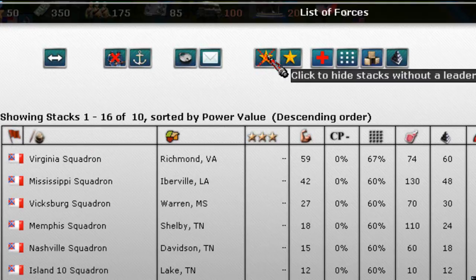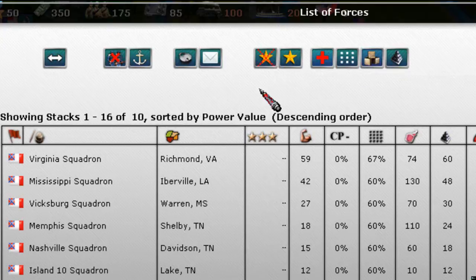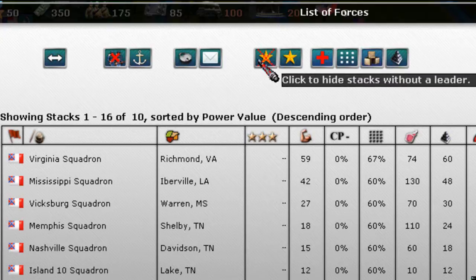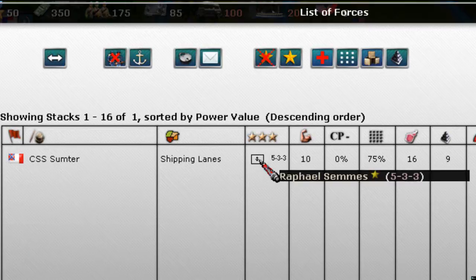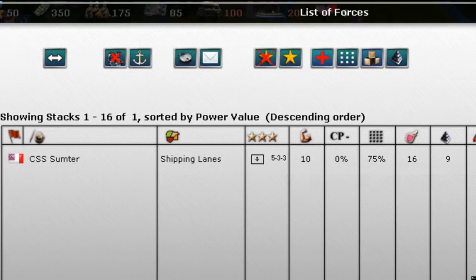The next thing we can do is ask: do we have any Navy units that have a leader? I click the button to hide stacks without a leader, and then we have one — the CSS Sumter, led by Raphael Semmes. So that's how that filter works.